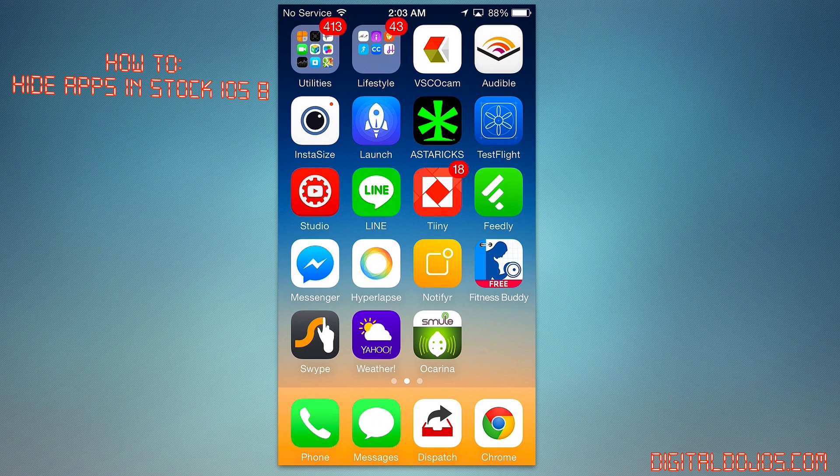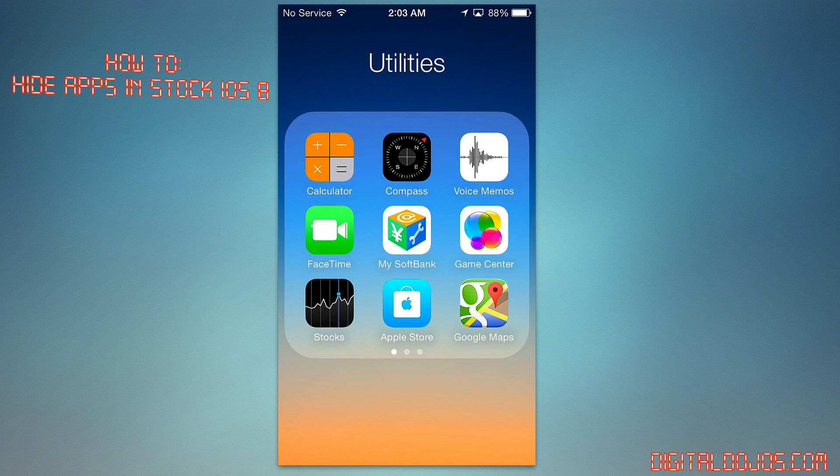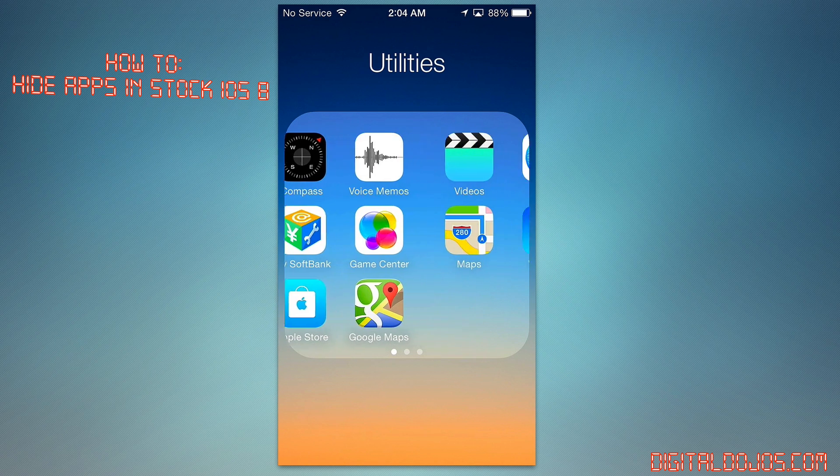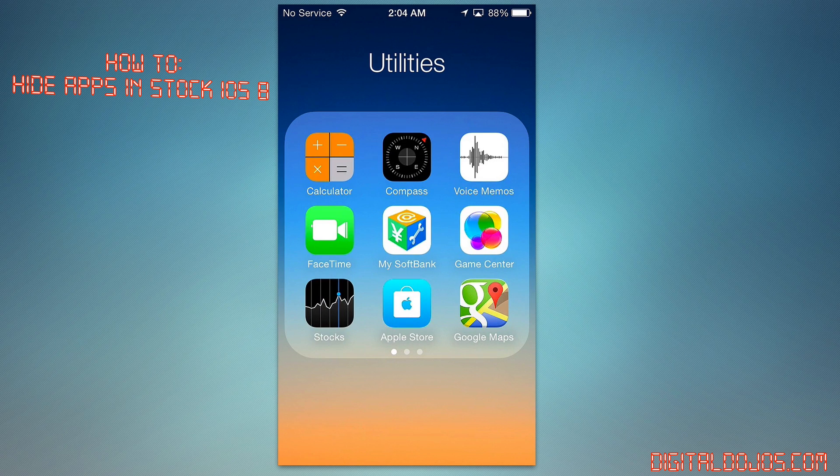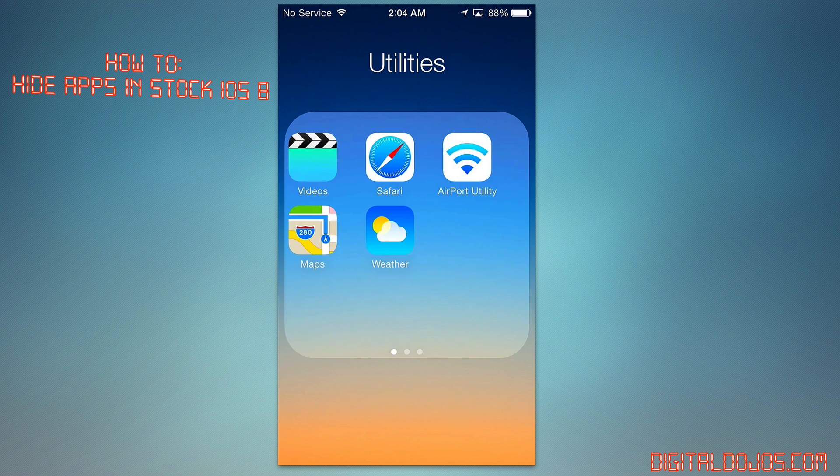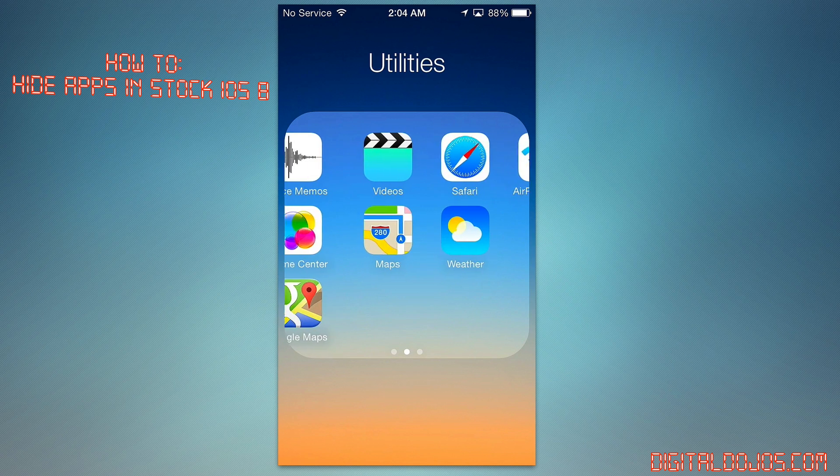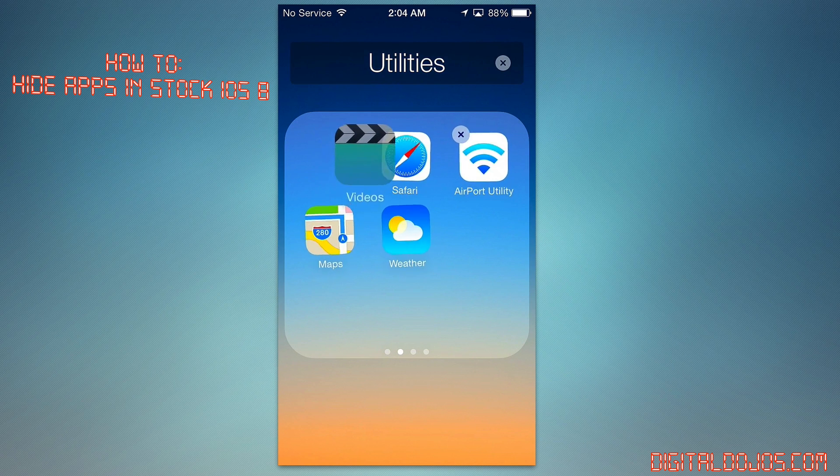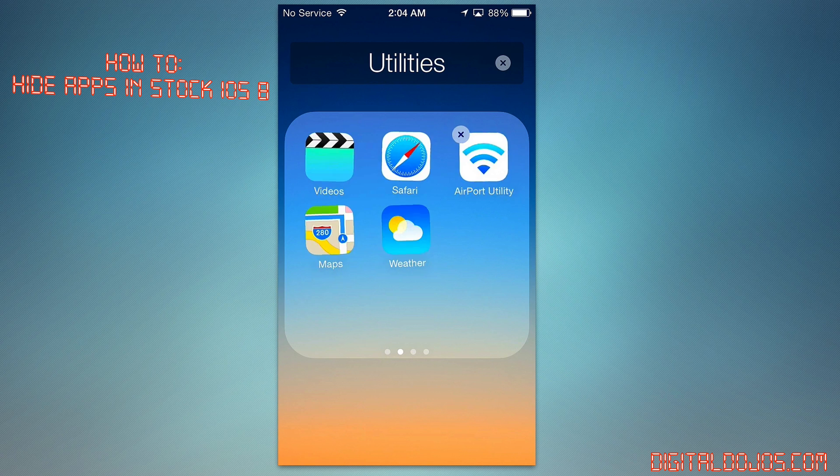Every Apple user probably has this array of apps of stuff they just don't use or comes by default, and they've always wanted to hide, whether it's Newsstand or the new Tips app, whatever it may be. In this case, I'm going to show you how to do it with voice memos. Actually, I'll do it with the videos app because I never really use this videos folder at all.